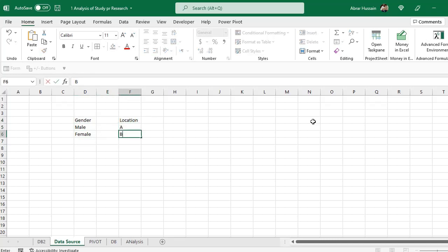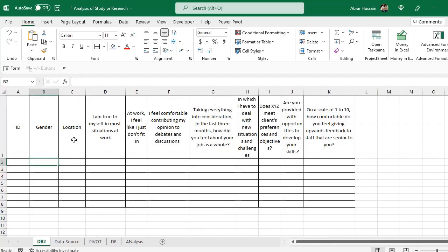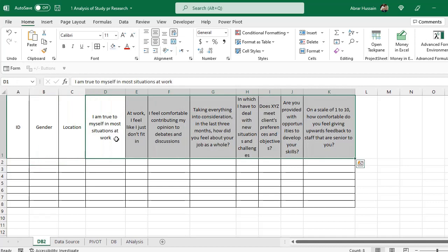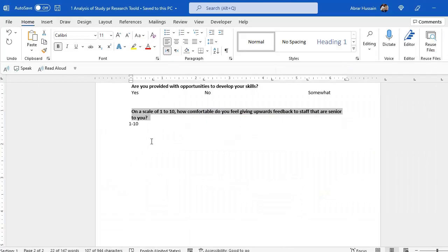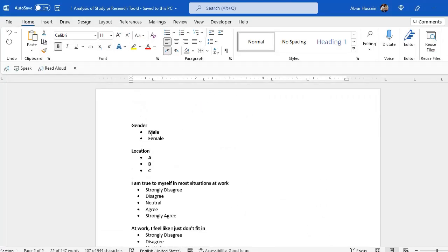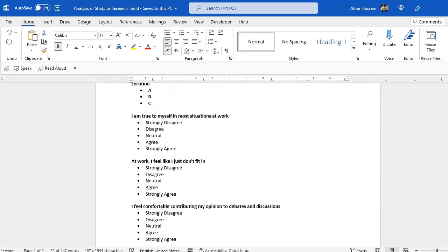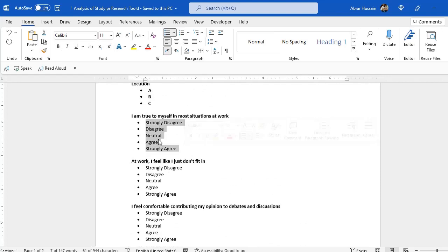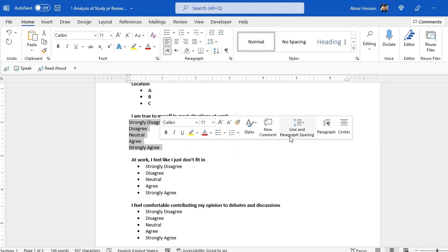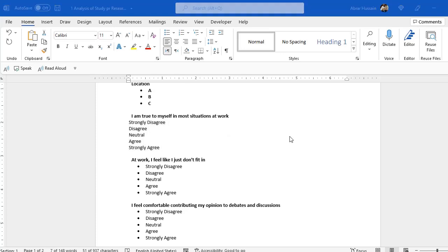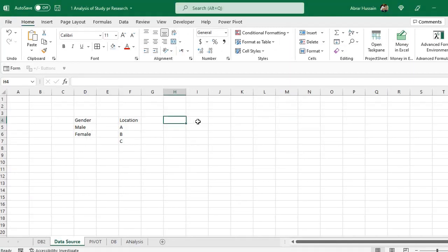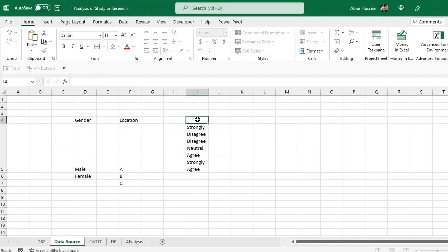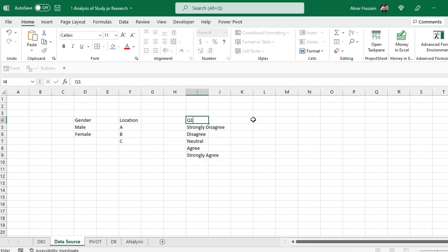Here I would need drop downs for gender so that those are only male and female. Now another drop down I would like for location. Then I would need options for each question. So for the first question, we have already developed a tool in MS Word. So what are the options? So you can just copy and paste them there. But remove these bullet points so that in Excel, you don't have these bullets. Copy and go to data source. And here we can paste them and say question 1.